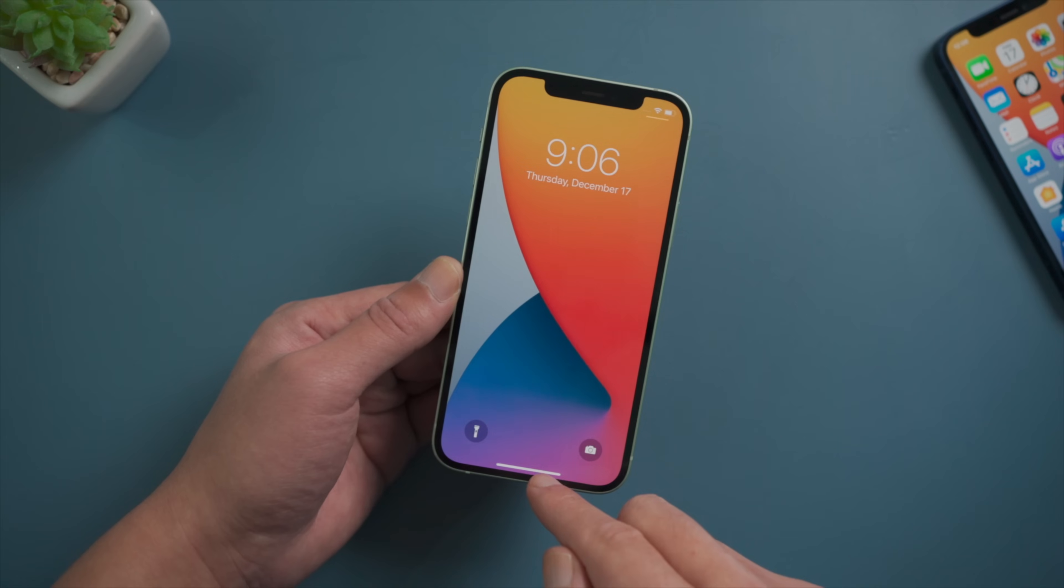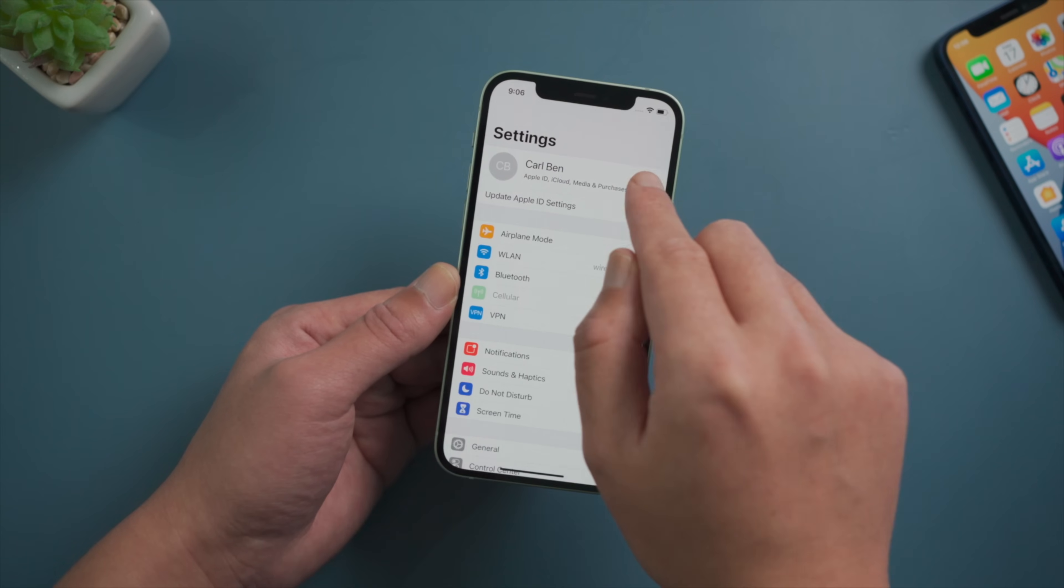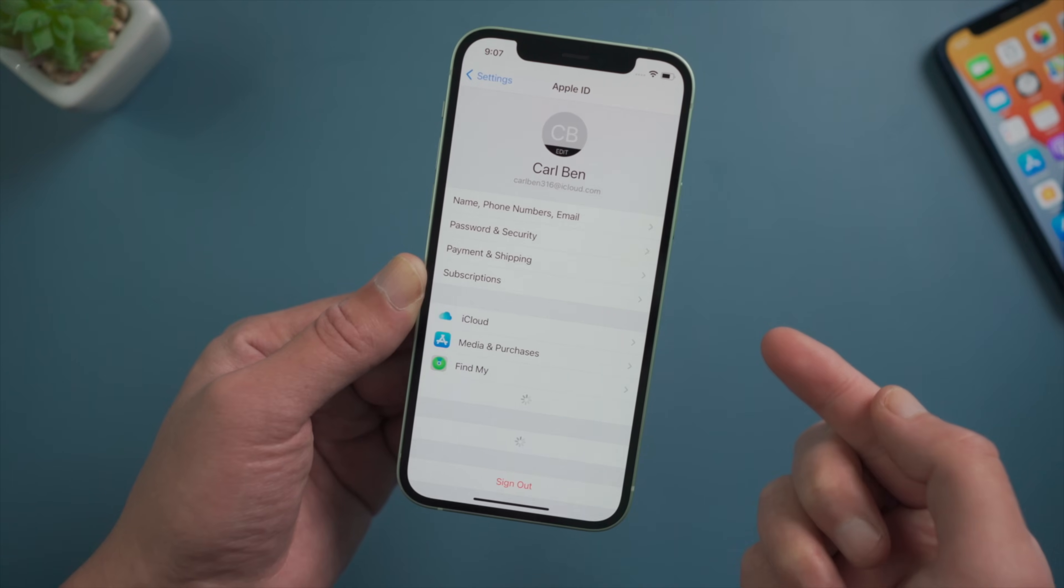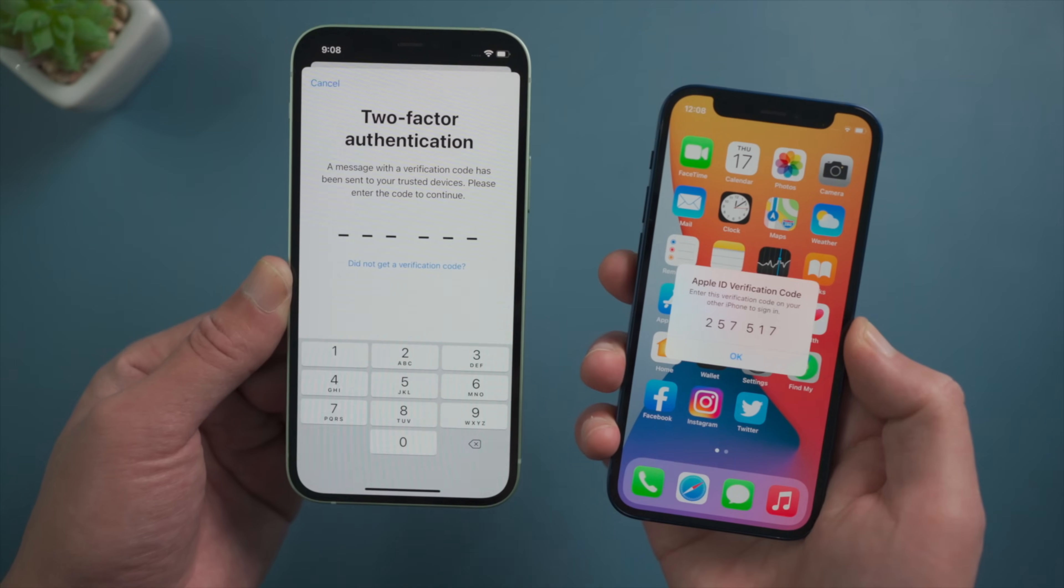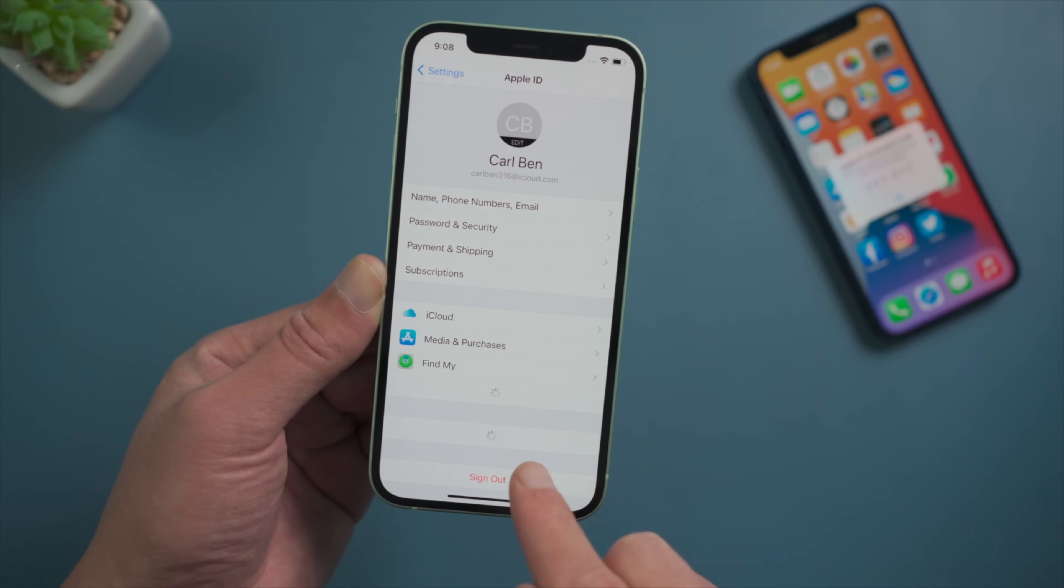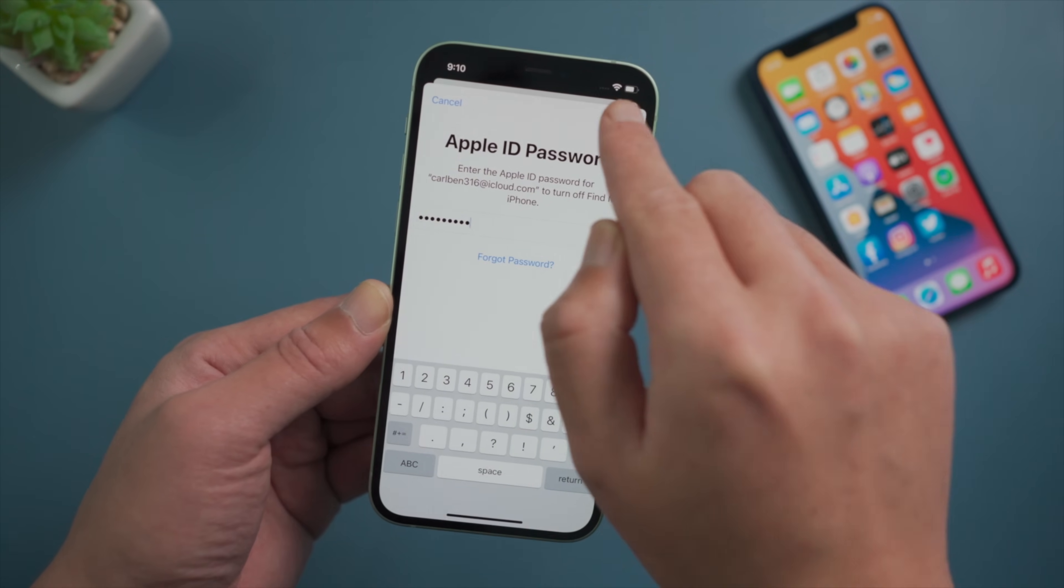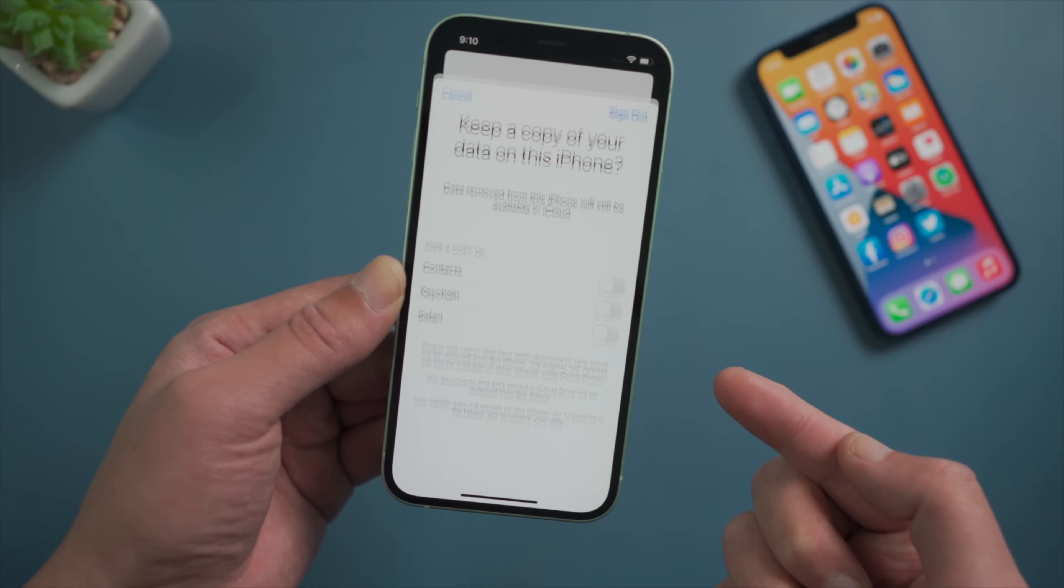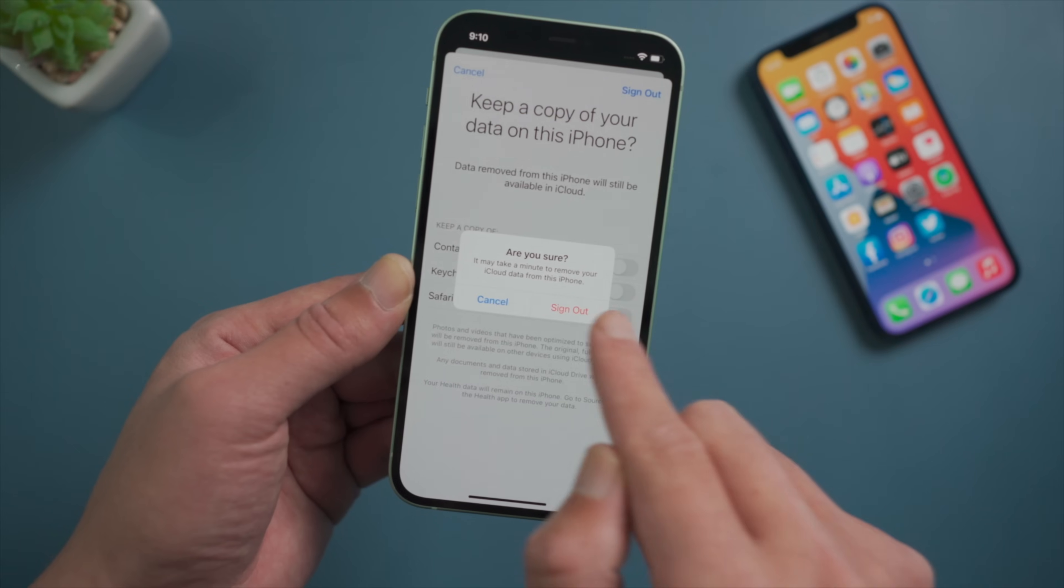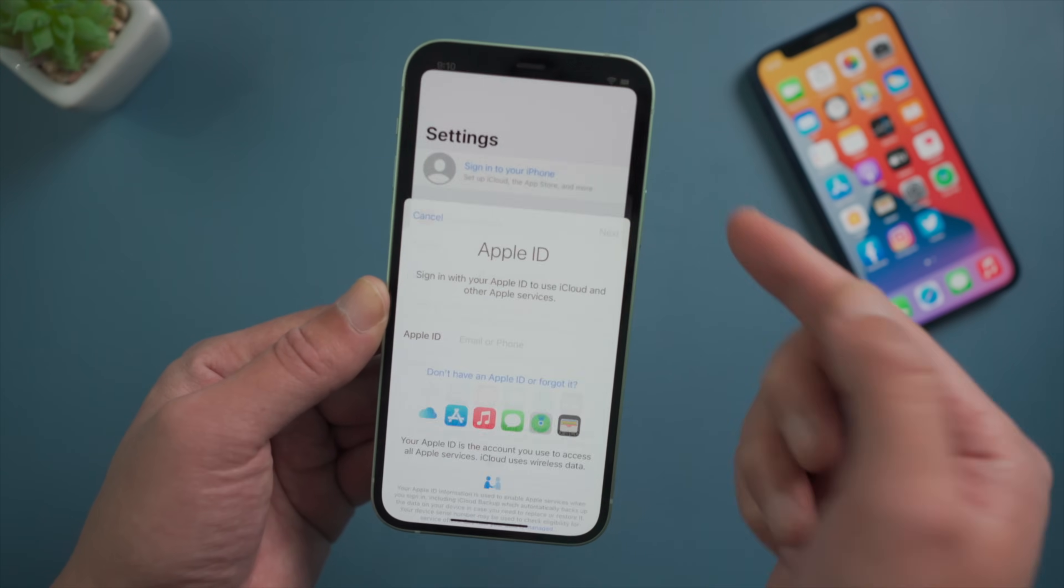Well done, now let's get back to the phone and check it out. When you see the keep a copy of your data on this iPhone screen, you know you have made it.